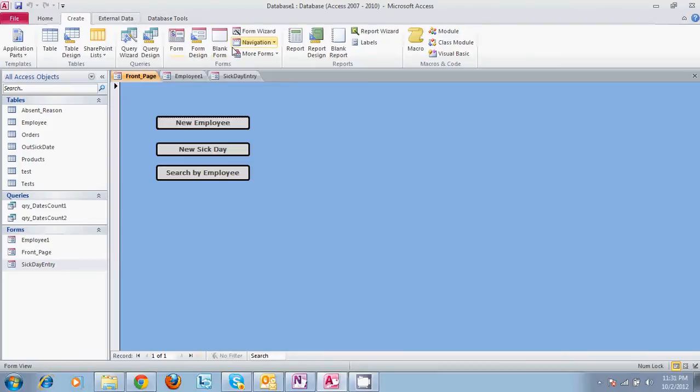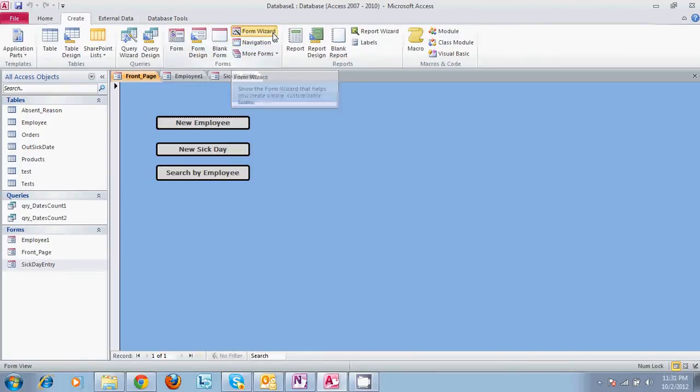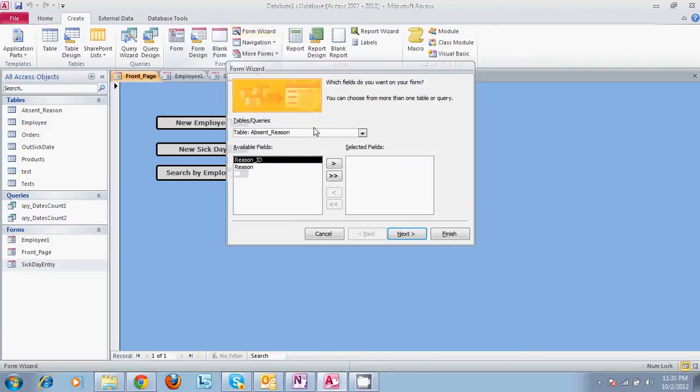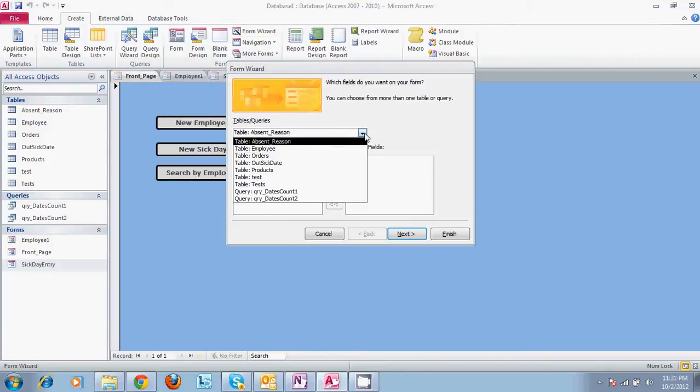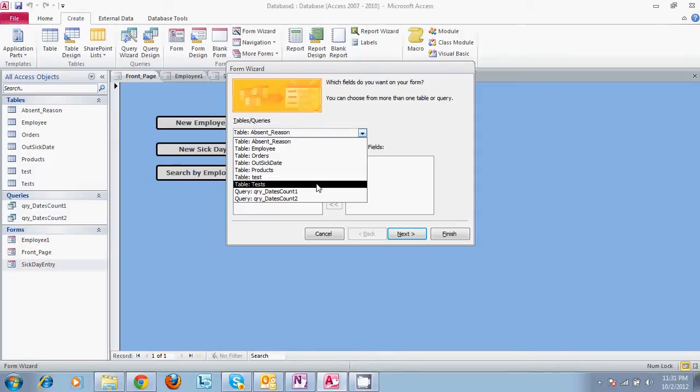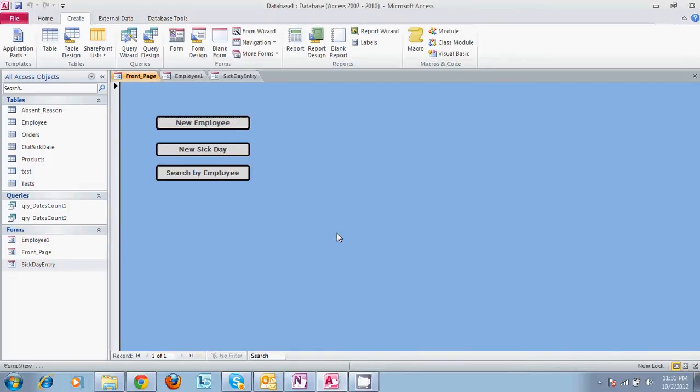There's also a form wizard. You can select this and walk through every area of your database and select all different ways to run your form and what you want it to affect. So basically what we have here is a very basic form.